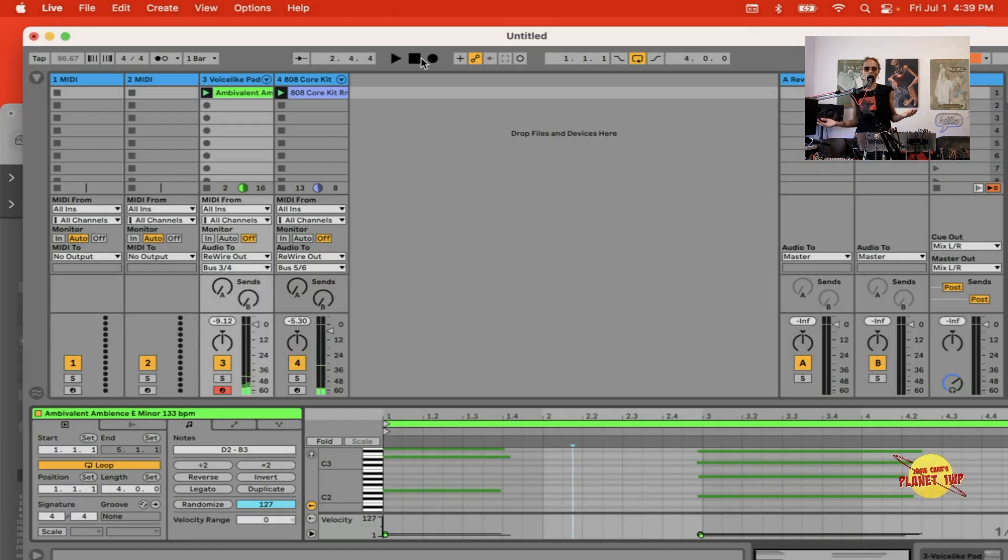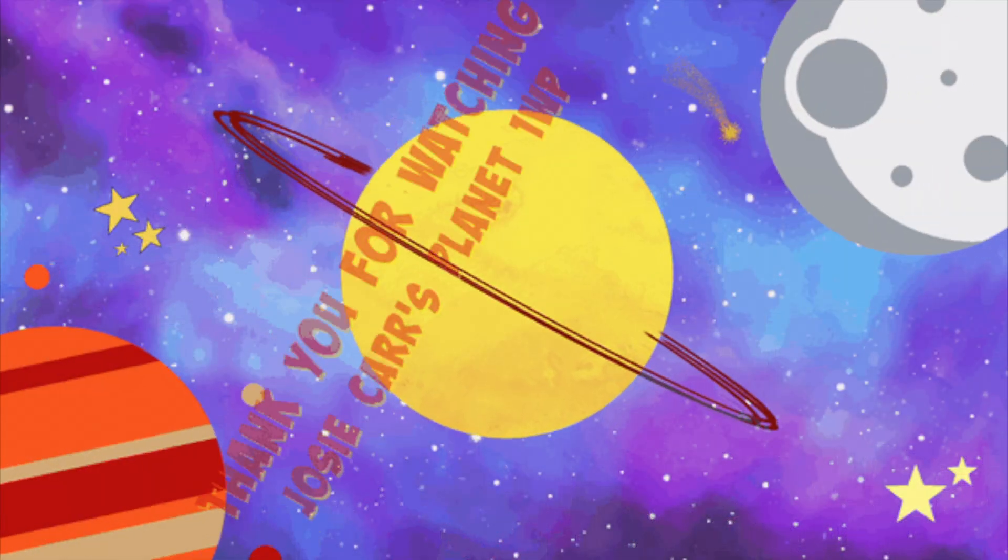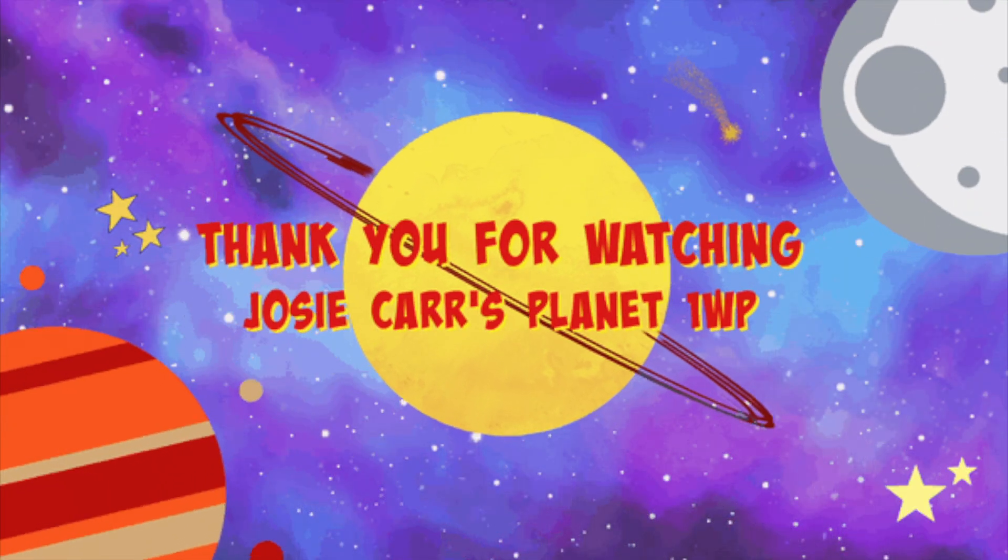So there you have it guys, that is the workaround between using Logic and Ableton together via Rewire. I hope you guys have enjoyed the video and I'll see you guys soon. Ciao for now, bye.